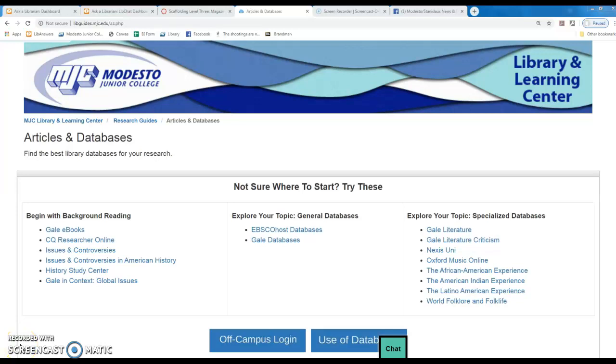Hey humans, this is Kathleen, your Embedded Librarian. I'm making a quick video to shed light on how one goes about identifying magazines and newspapers on a particular topic.